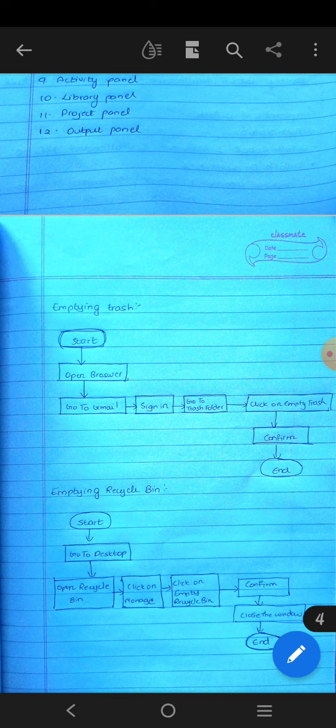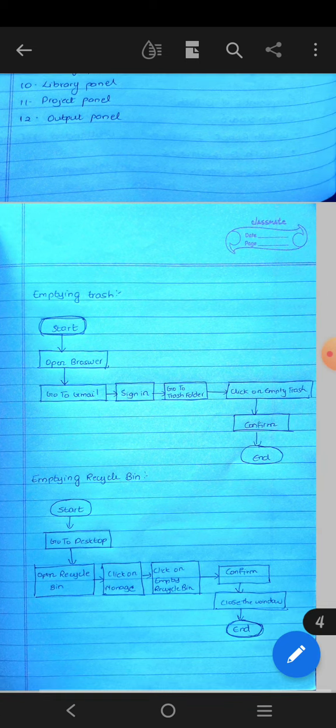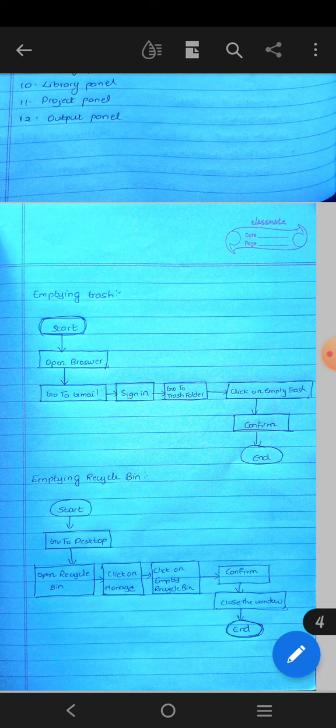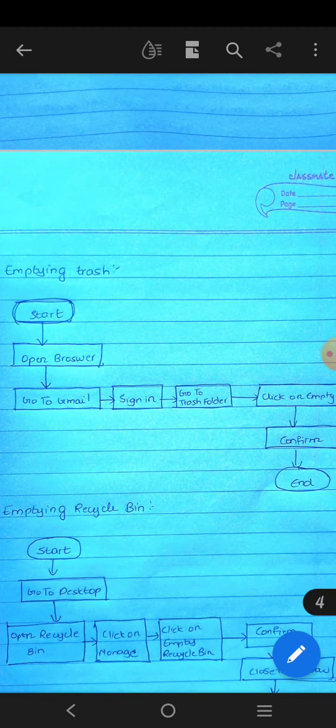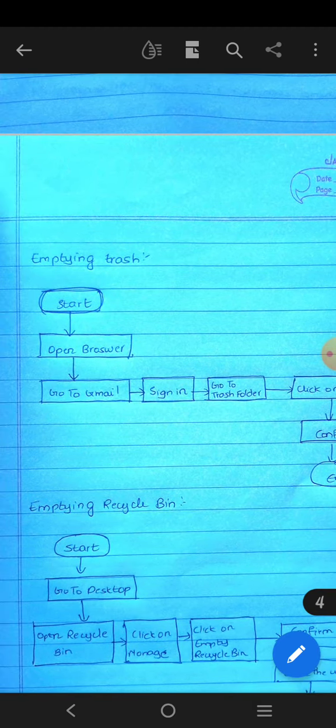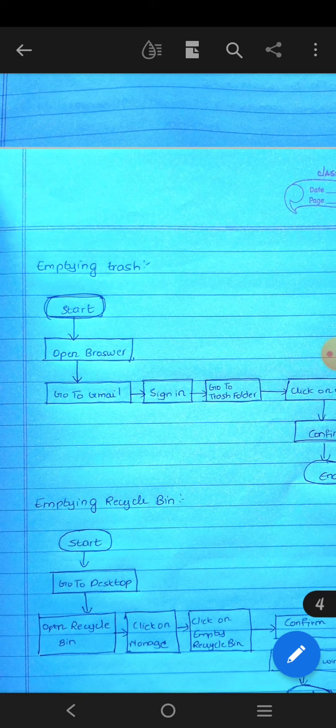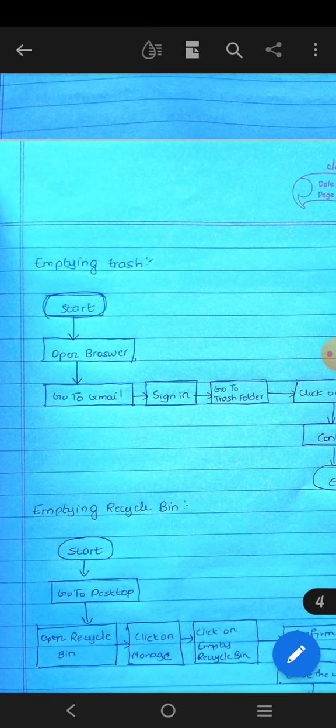Recycle bin empty. If you use my computer, there is an option. There is an icon in your computer. You can delete it all. There is a difference between the internet and the computer. In the internet, there is an empty trash from Gmail. There is a question.